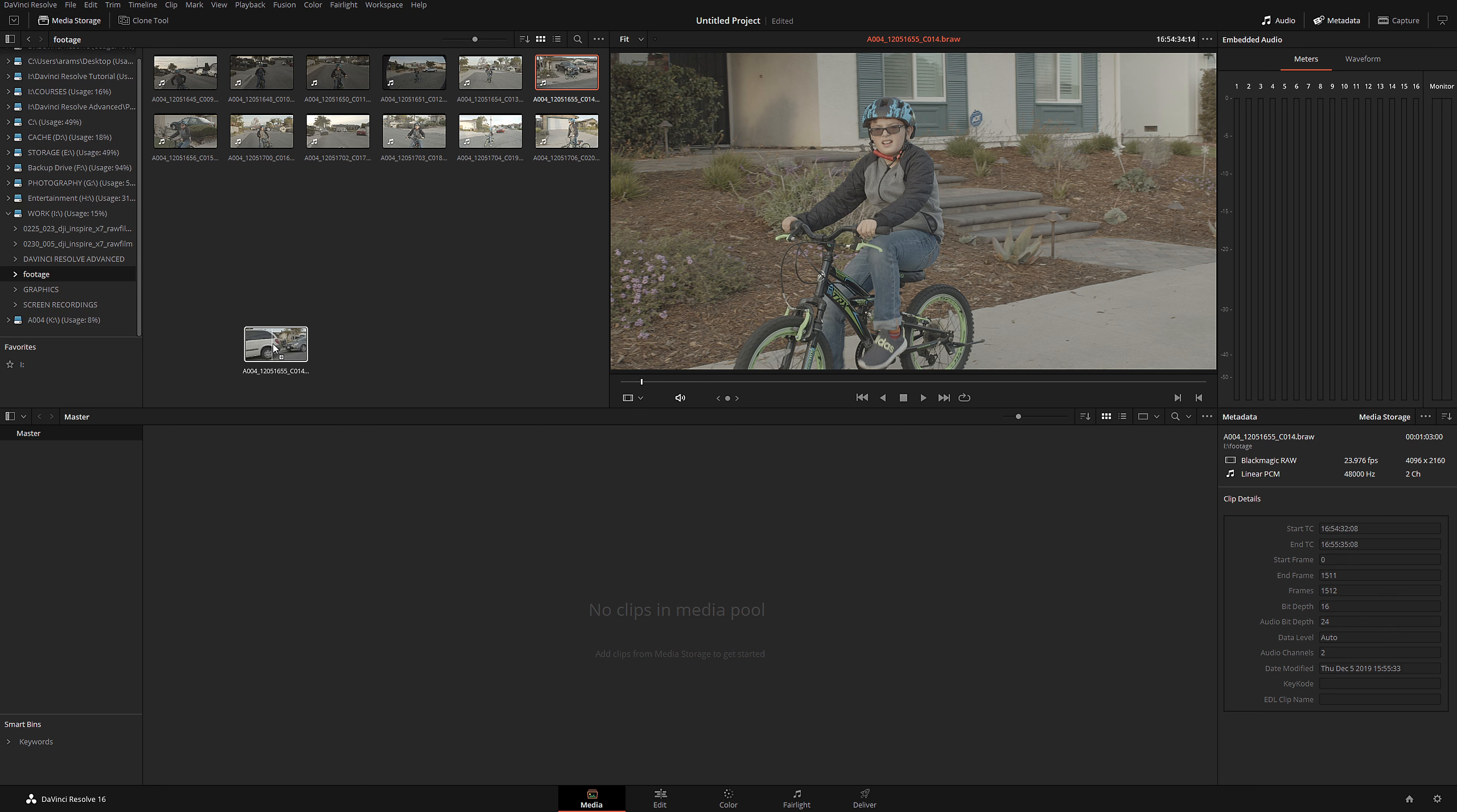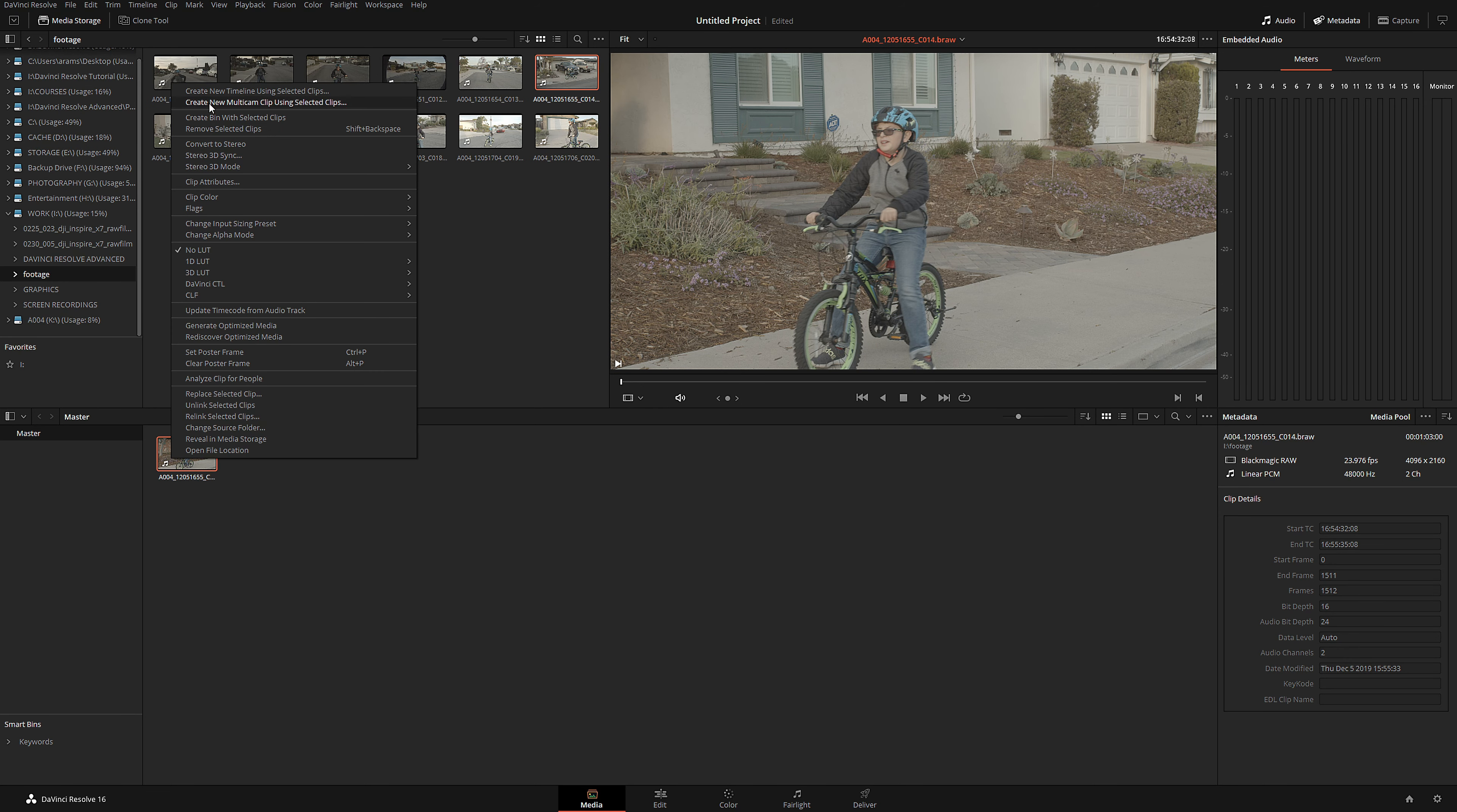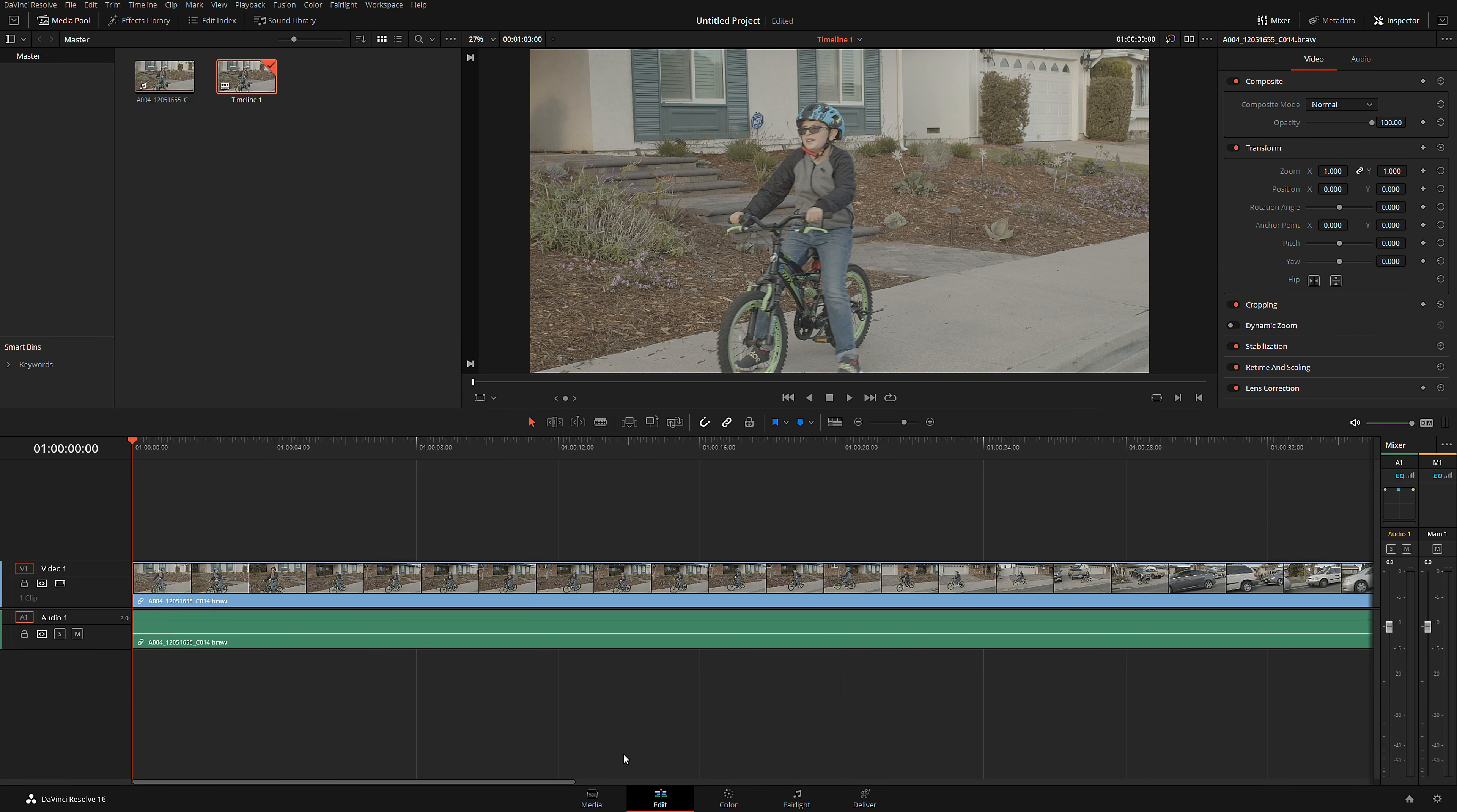Okay, I'm going to drag this clip into my media pool, right-click, create new timeline using selected clips. Okay, I'm going to go to edit.